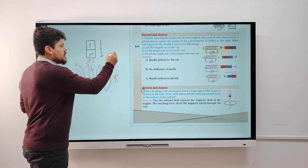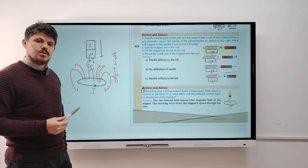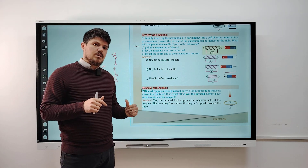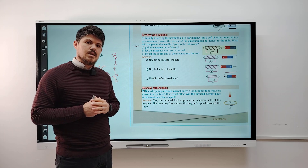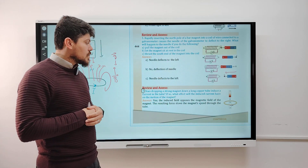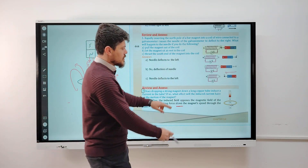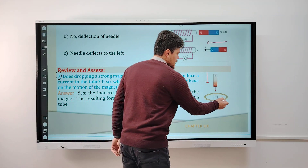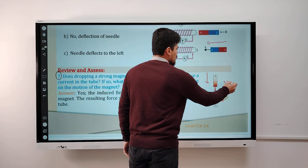The magnet does not fall with constant gravitational acceleration of 9.81 m/s² — it slows down because of the induced magnetic fields. We have two magnetic field lines: the first is from the bar magnet, and the second is the induced magnetic field produced by the induced current. This induced magnetic field opposes the external magnetic field according to Lenz's law. So the induced field opposes the magnet's field, and the resulting force slows the magnet's speed through the tube.